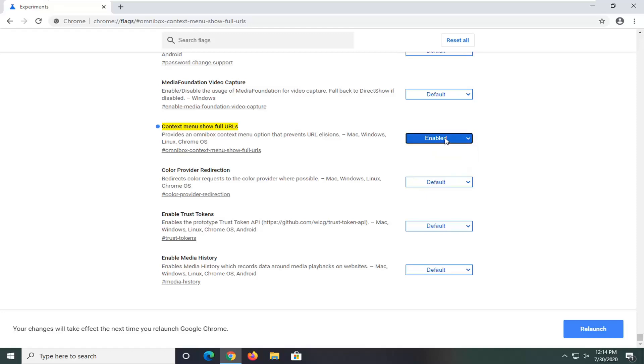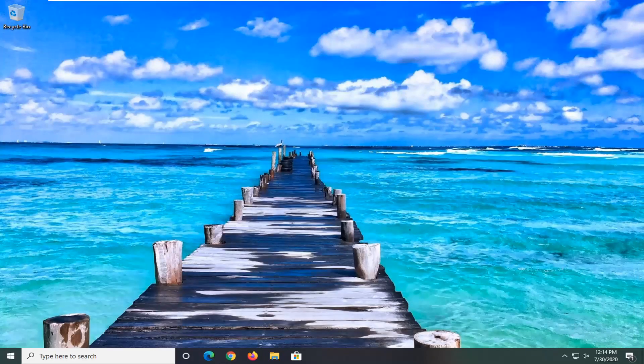So again pretty straightforward. But since we want to show the full URL we're going to set it to enabled and then select relaunch.